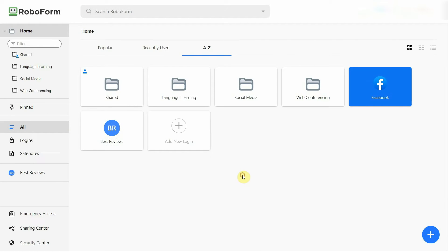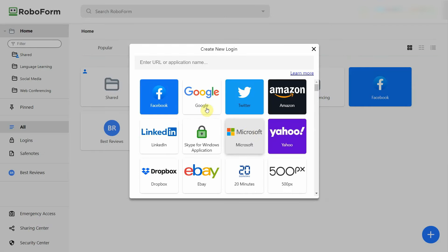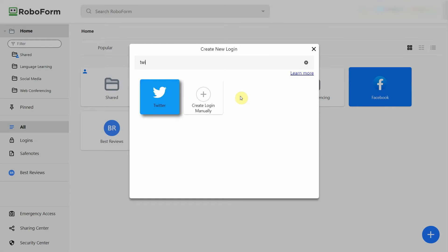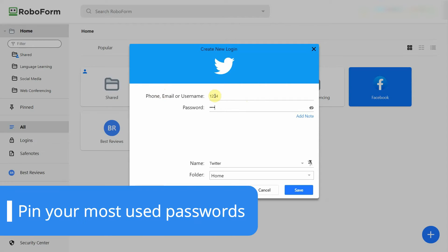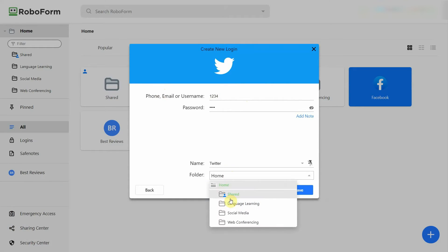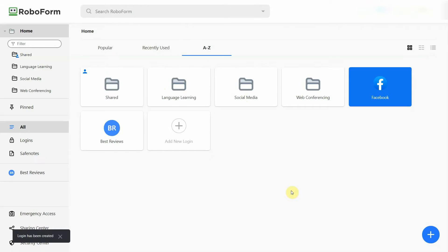While RoboForm fetches logos when you're adding new account details, it doesn't automatically categorize your passwords. Instead, you can create folders and sort them yourself. It's even possible to pin your most used passwords for easier access, and RoboForm also supports secure notes and contact information.